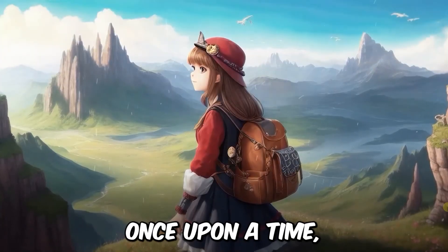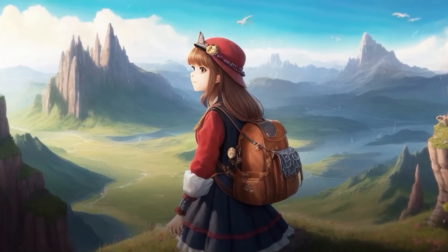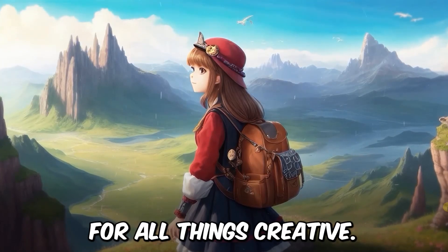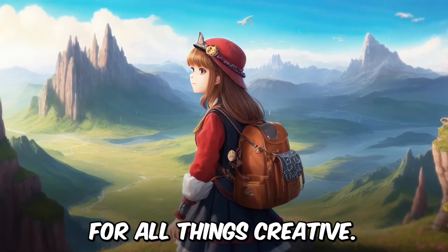Once upon a time, there was a girl named Mia who had a love for all things creative.